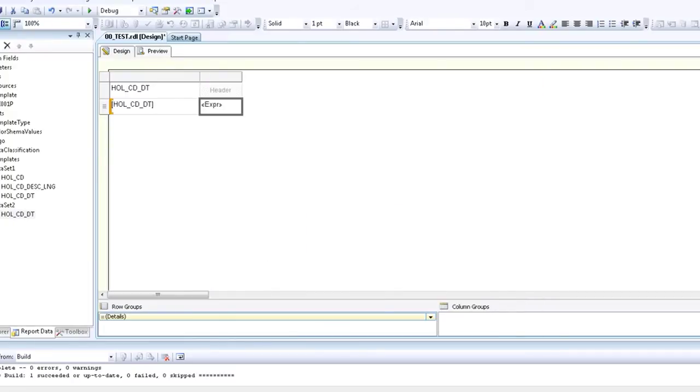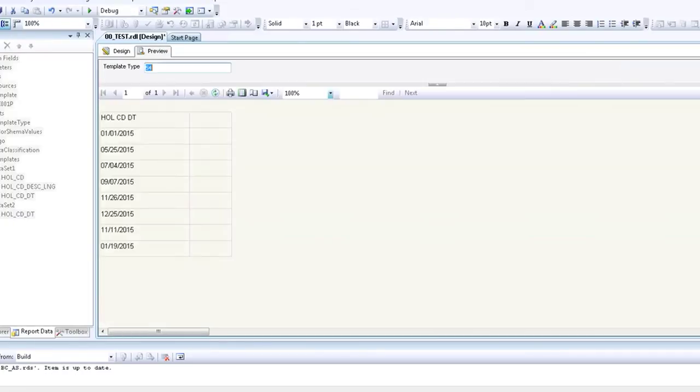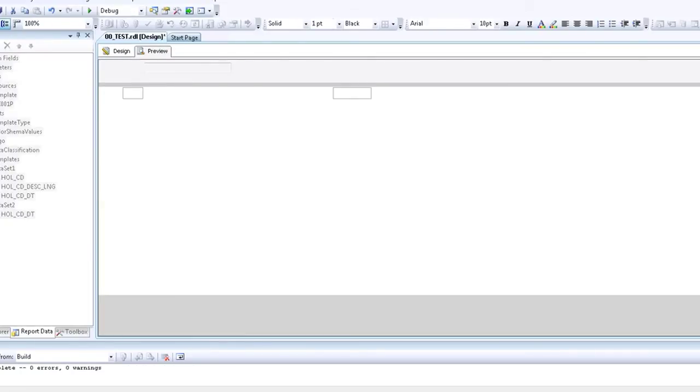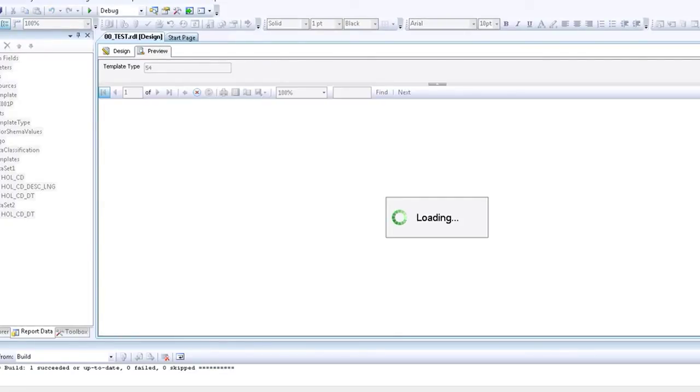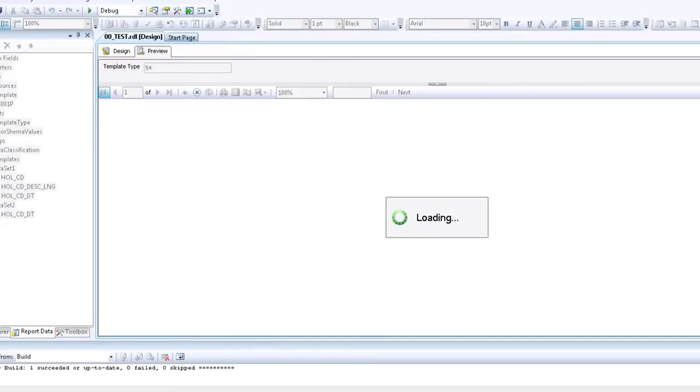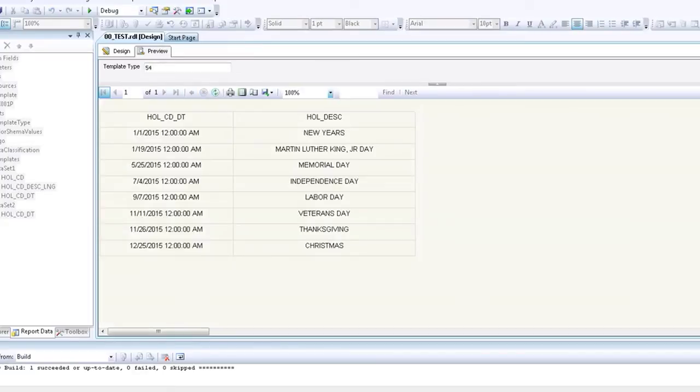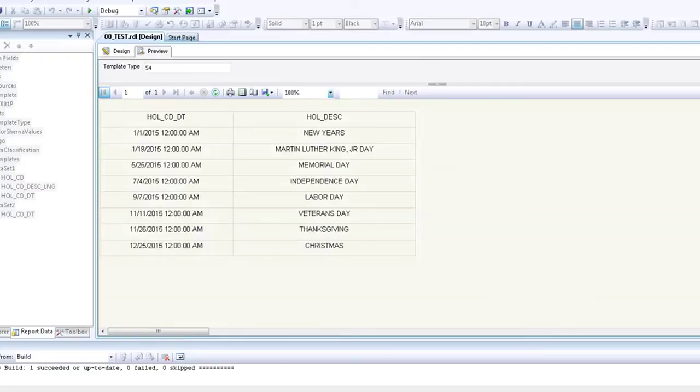We preview, the data set is loading, and the results you will see that just like in the spreadsheet it brought in the description of each date. January 1st is New Year's, 12/25 is Christmas, 11/26 is Thanksgiving, just like in the Excel spreadsheet.